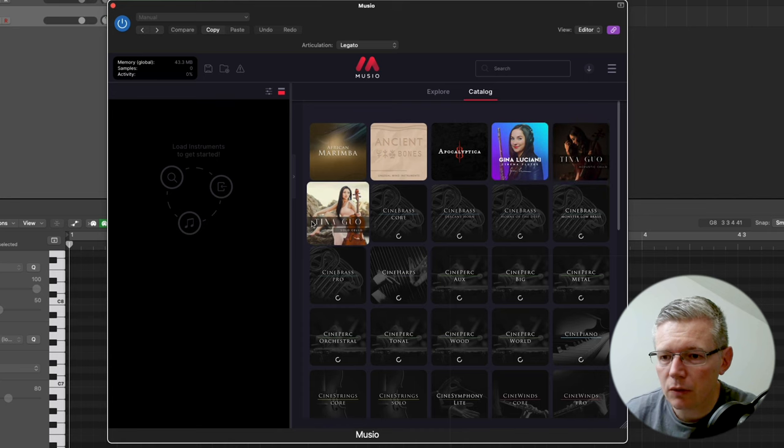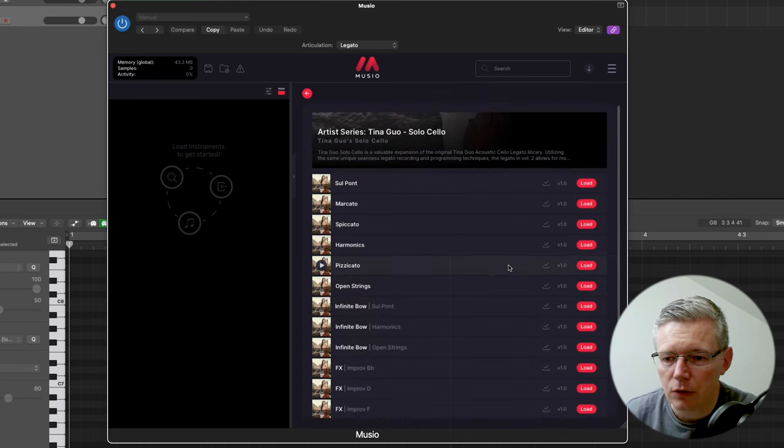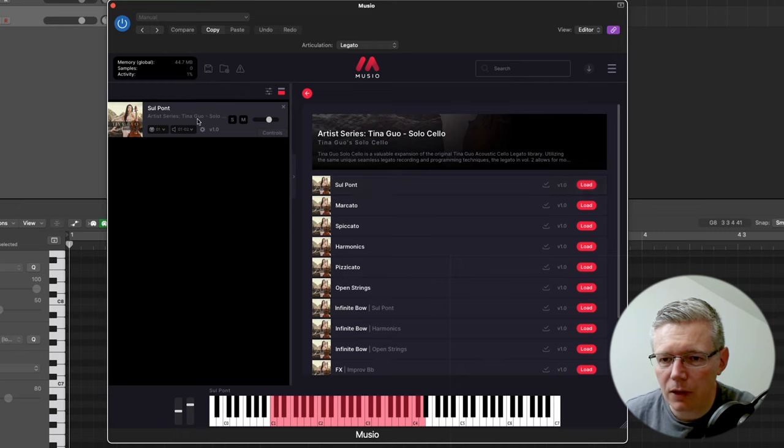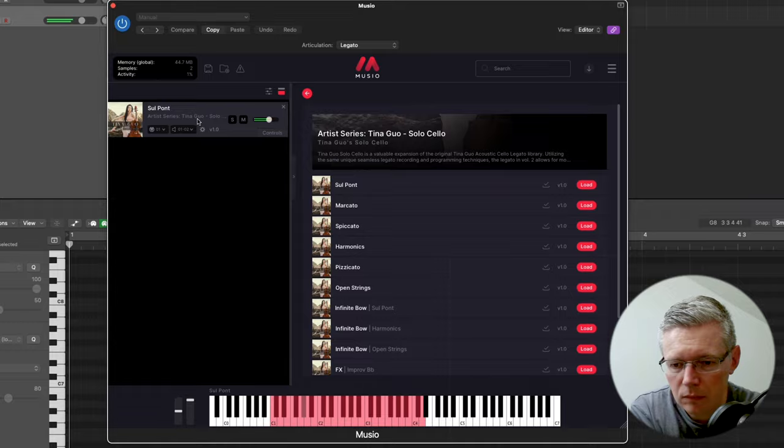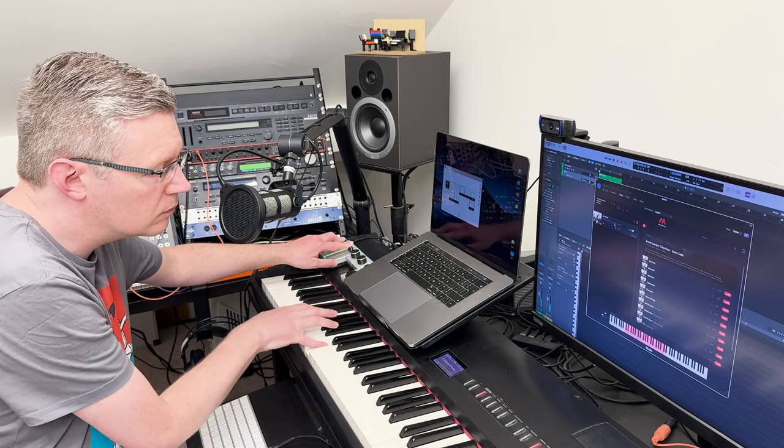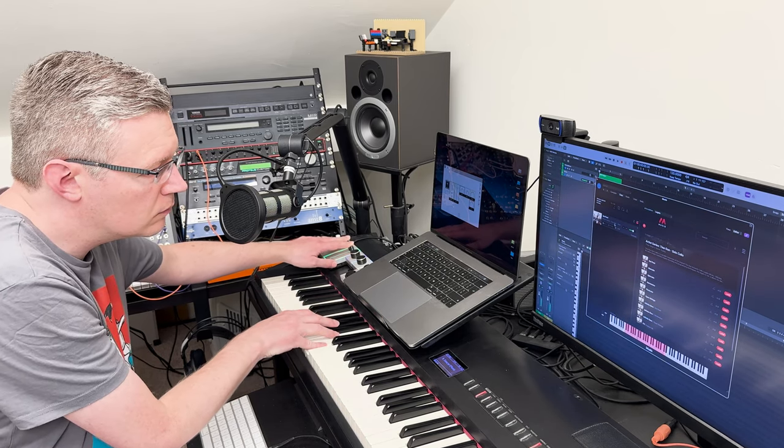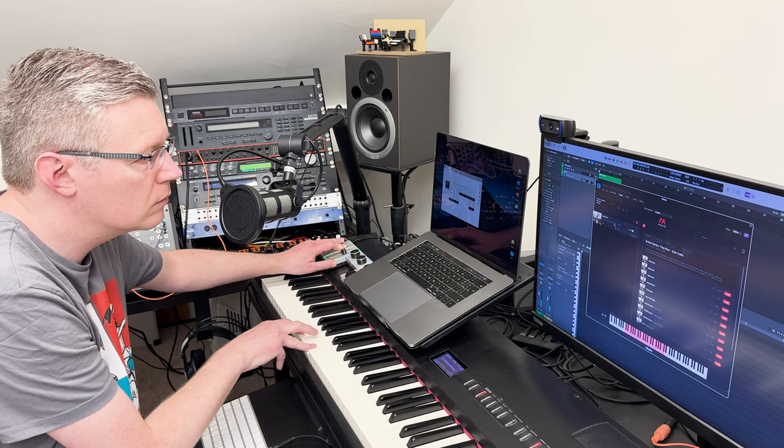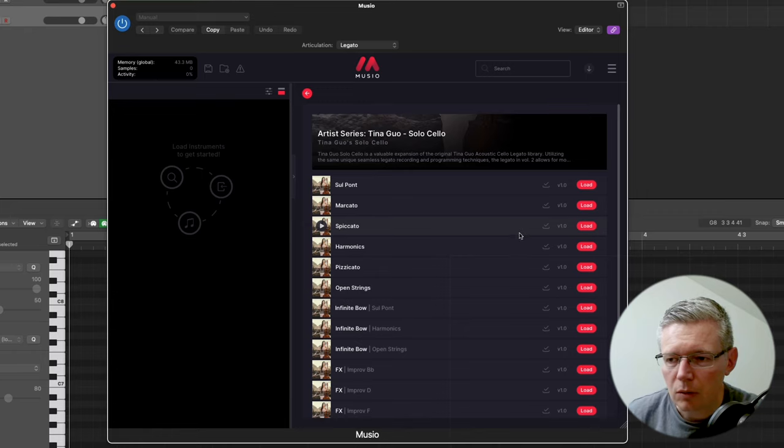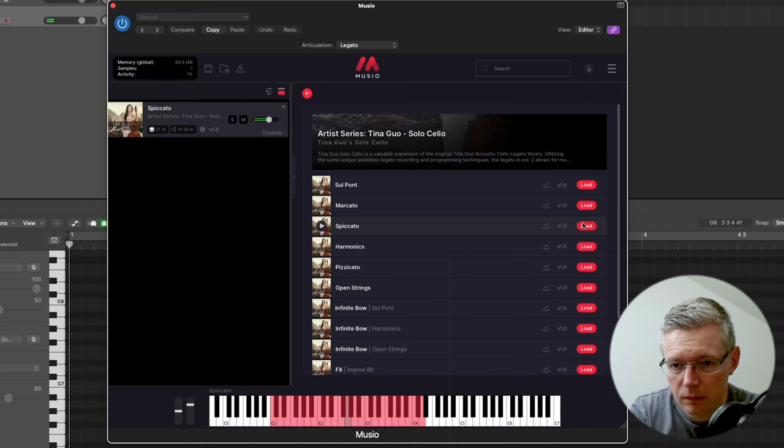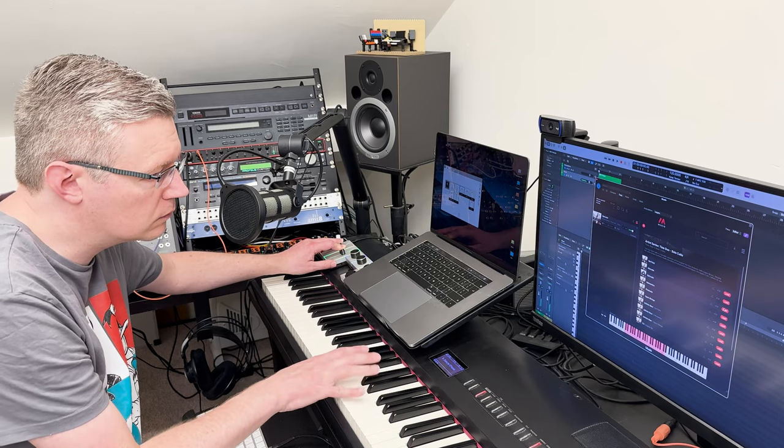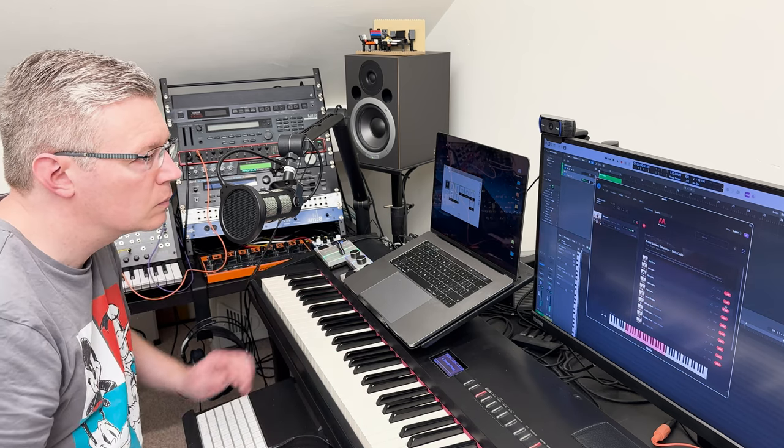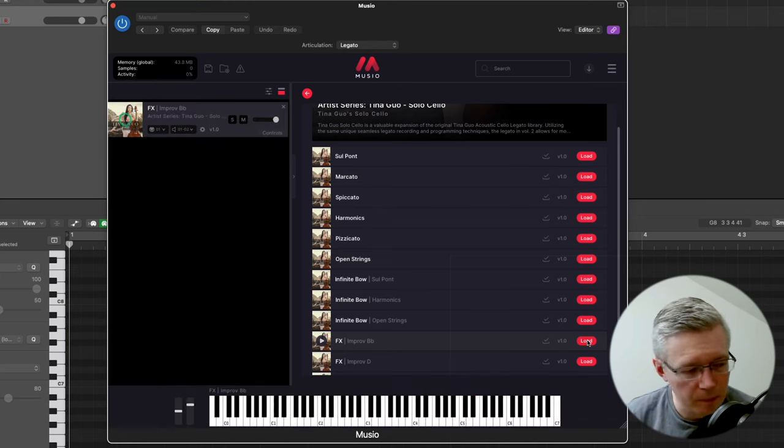But also there's the rest of the solo cello here, so lots of different articulations. This Sul Pont patch is very nice especially down in the low range. Some shorter patches and a range of different improvisations as well.